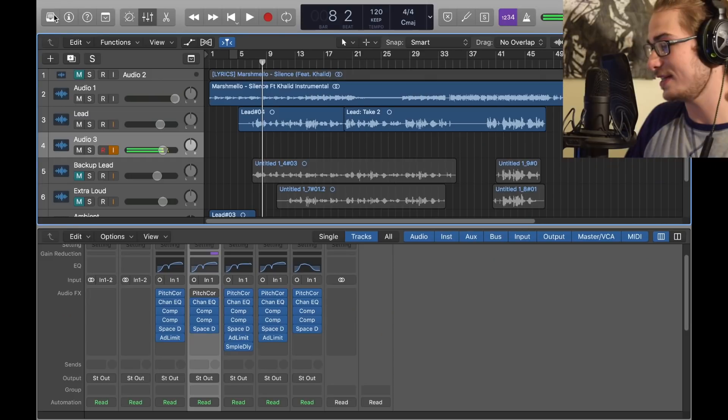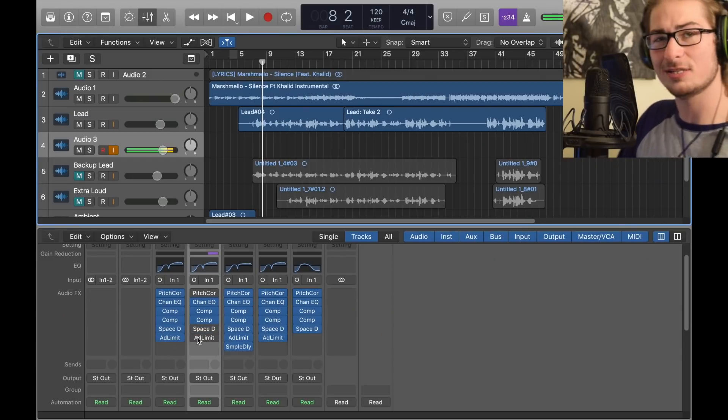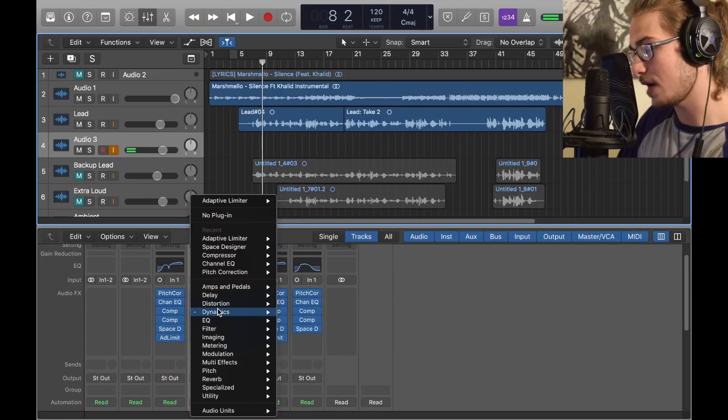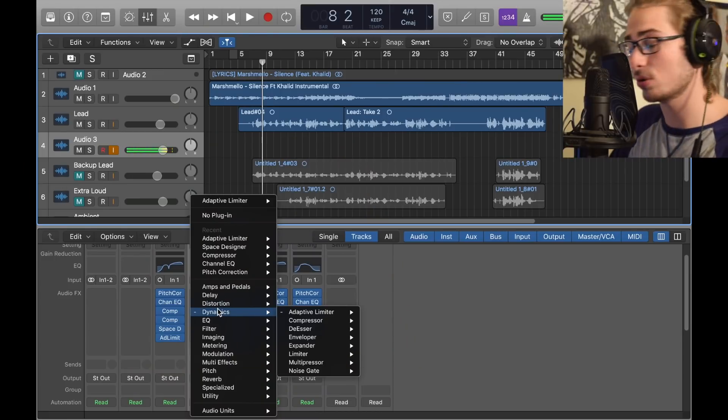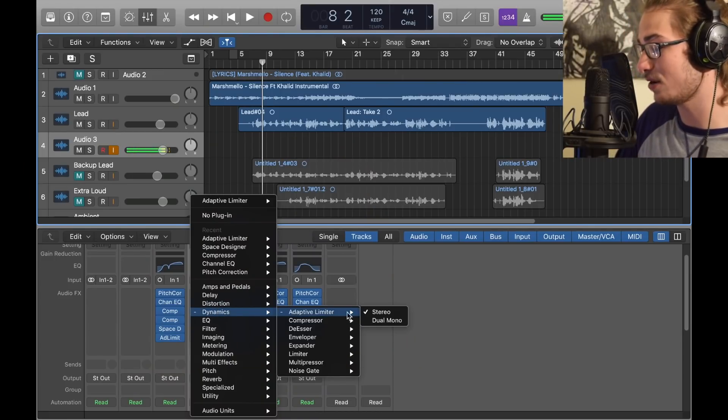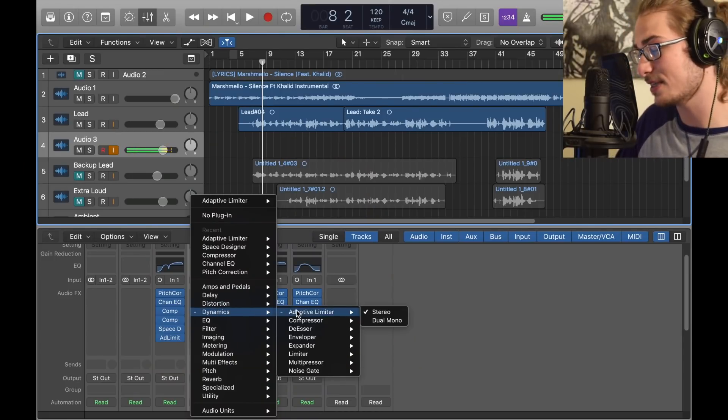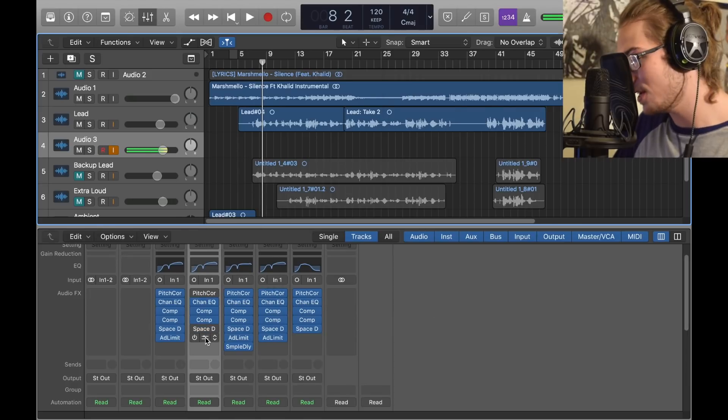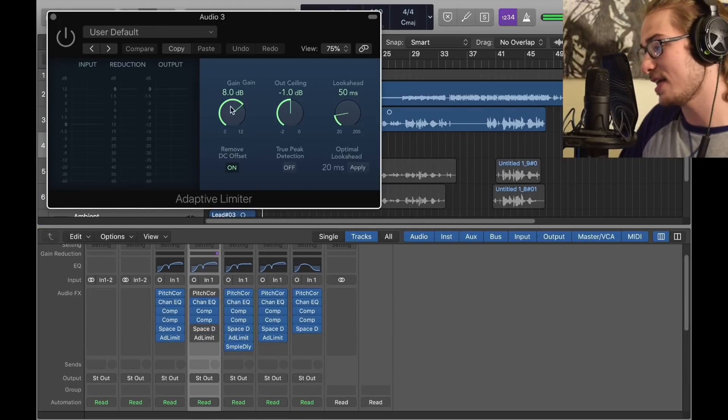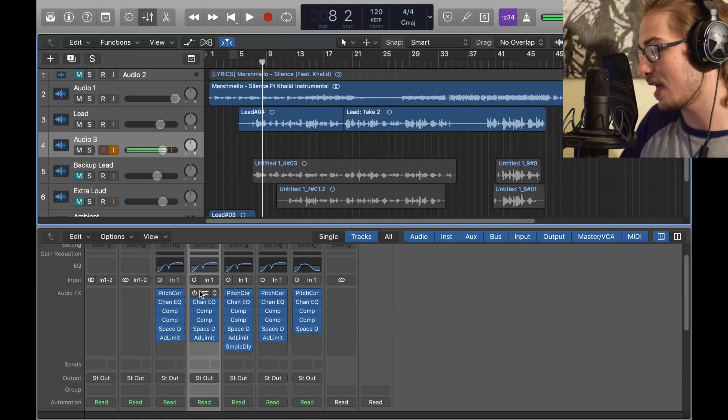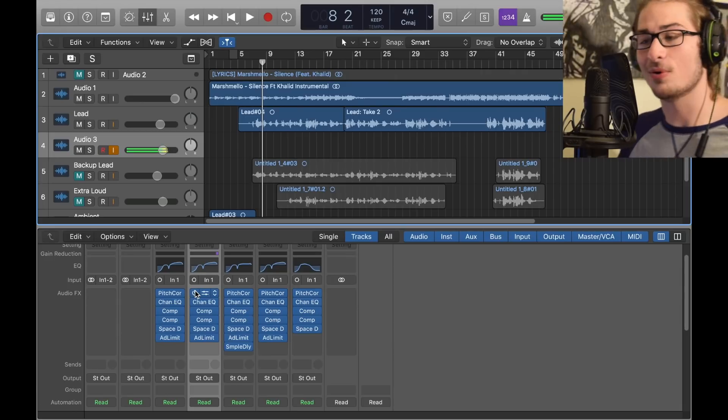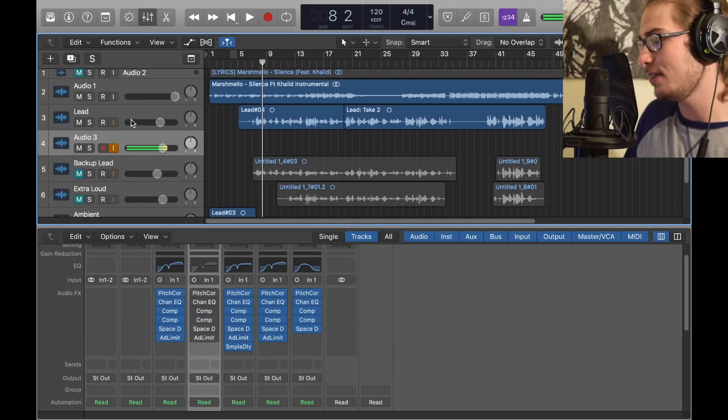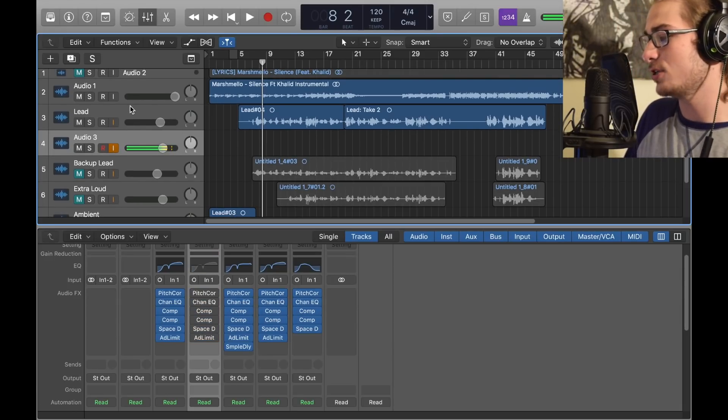Because the beat's so loud I added a limiter to it, an adaptive limiter to be exact. I'm not 100% sure what this does but I do know it makes it louder. So I went to Dynamics, Adaptive Limiter Stereo, and then we go in. I just raised it to 8, negative 1 ceiling. Turn that on, it's very loud and even more delayed. But that has the lead vocal.